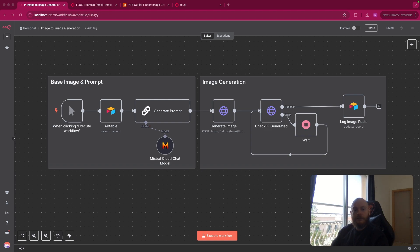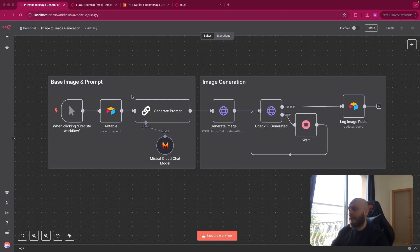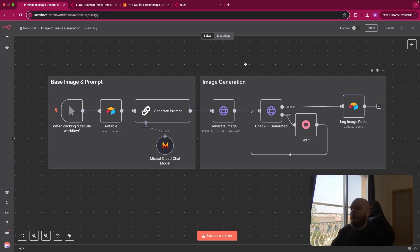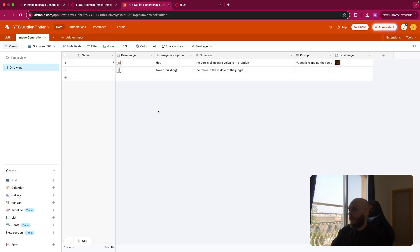Today, we'll see how to do image-to-image generation in N8n, meaning you have a base image and a prompt, as you can see here. And based on this, you want to create a new image. Let me show you an example of this.